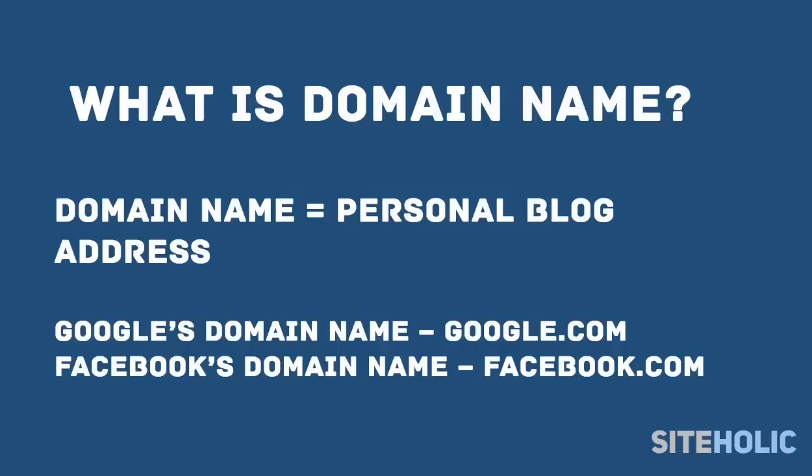The cost of a domain name is usually $10 a year, but if you follow this guide all the way, I'll show you how to get one for much cheaper.